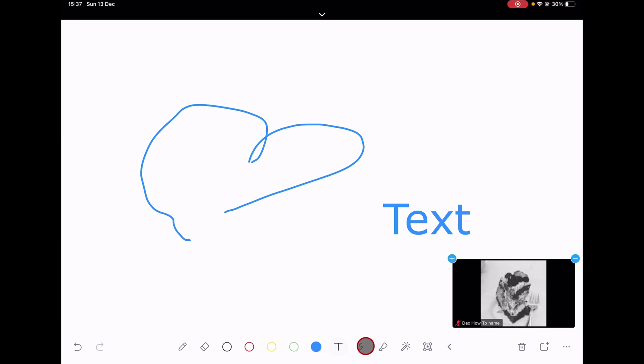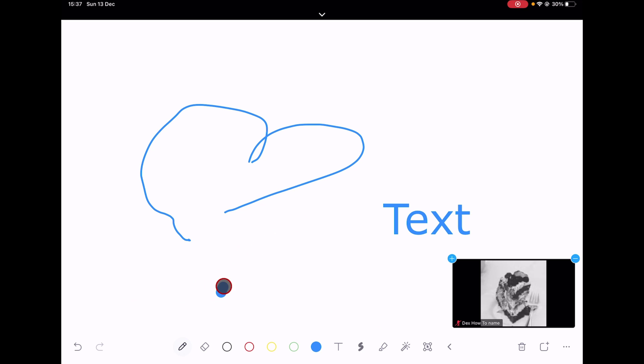The S button is the line width selection. You can choose how big the width is for all the options you use.